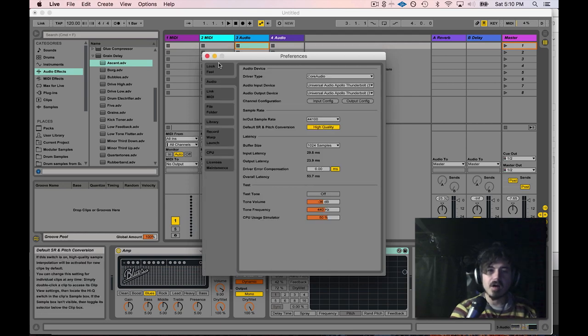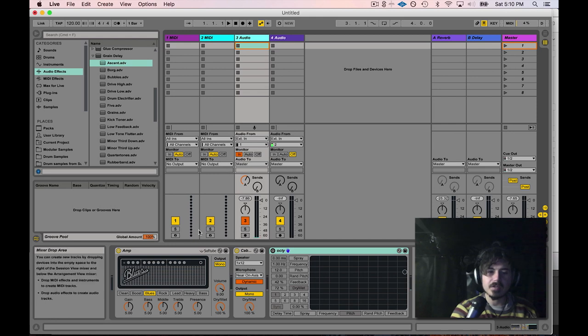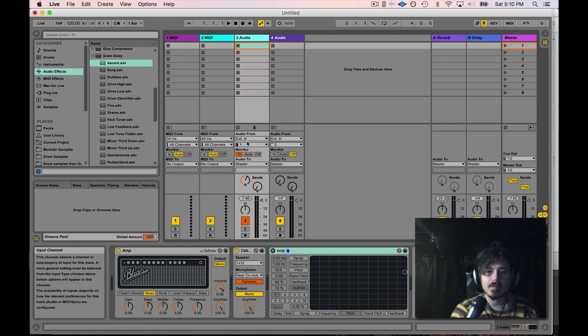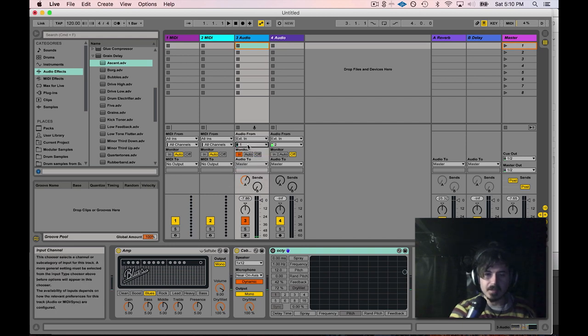I'll just take an audio track right here. As you can see, I've already set up a couple effects, but I need to select input one because that's the input that my guitar is coming down.